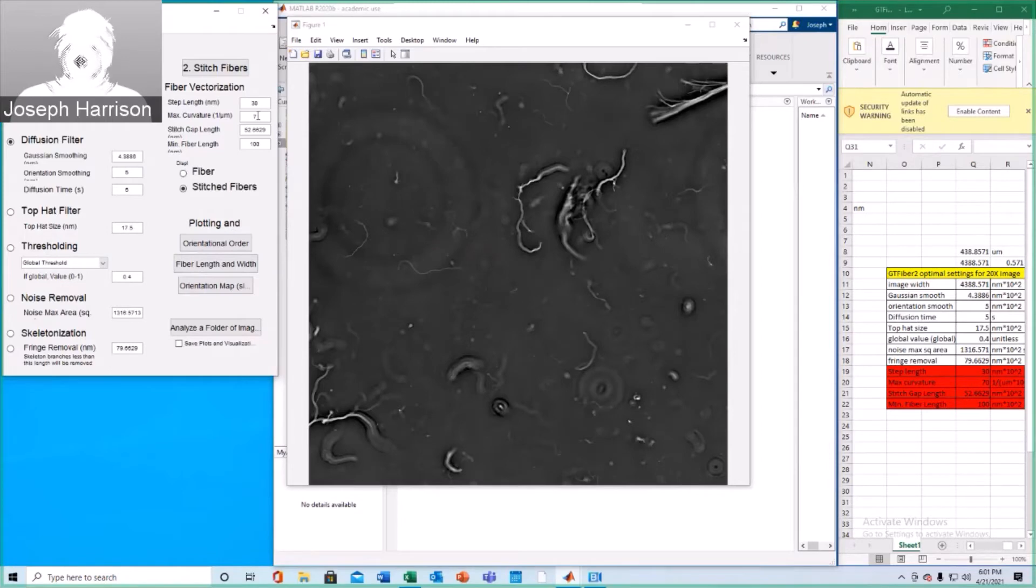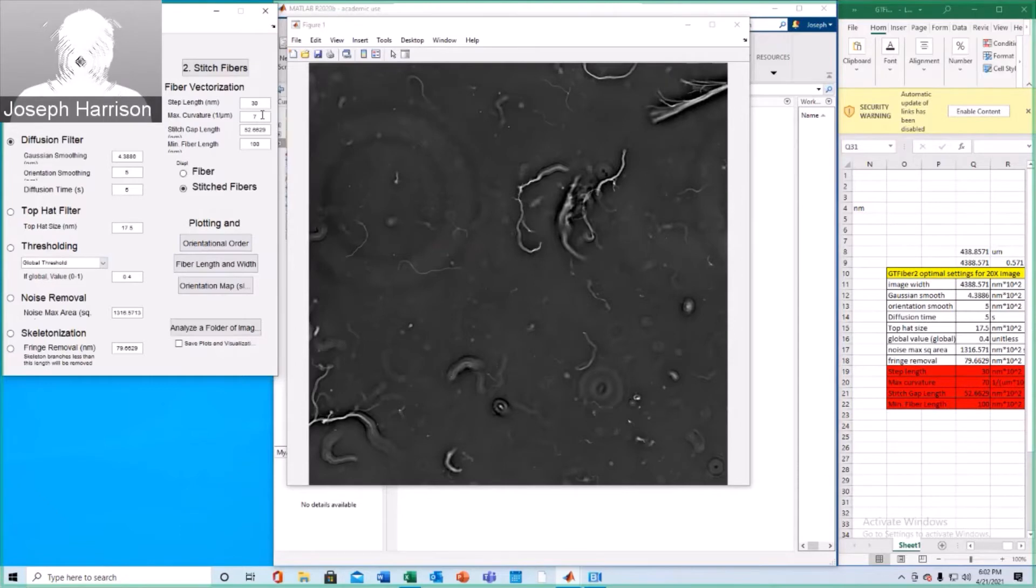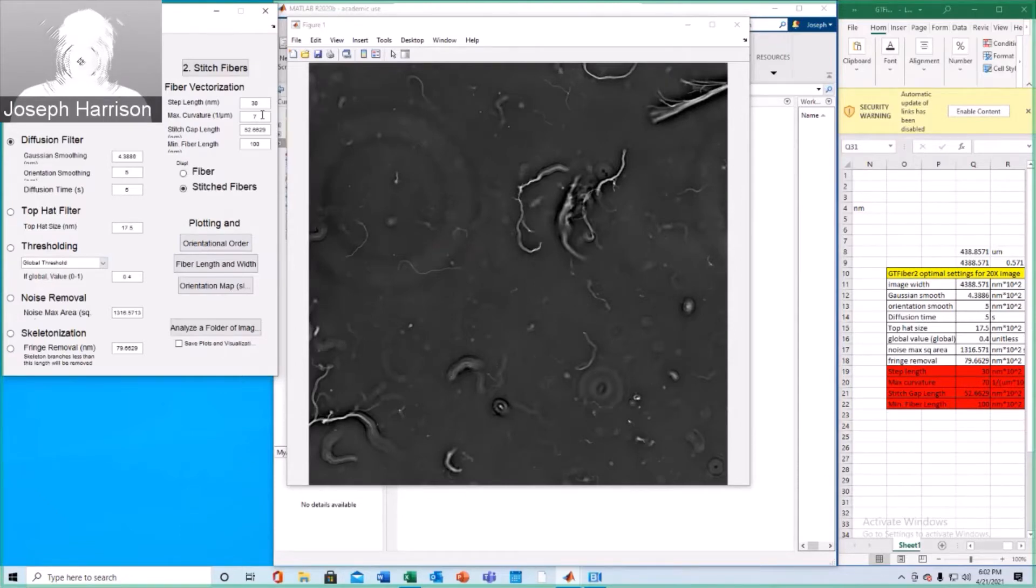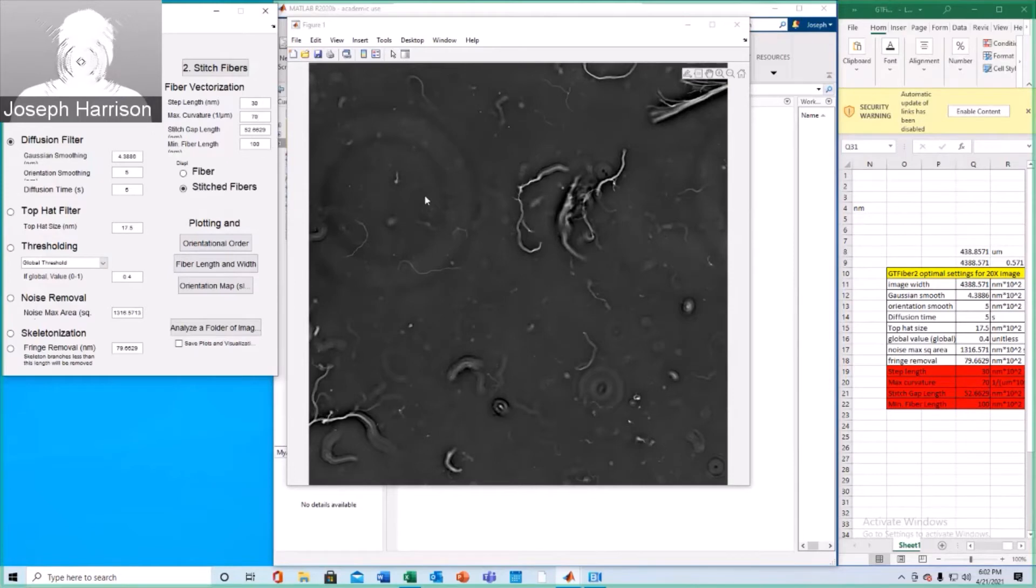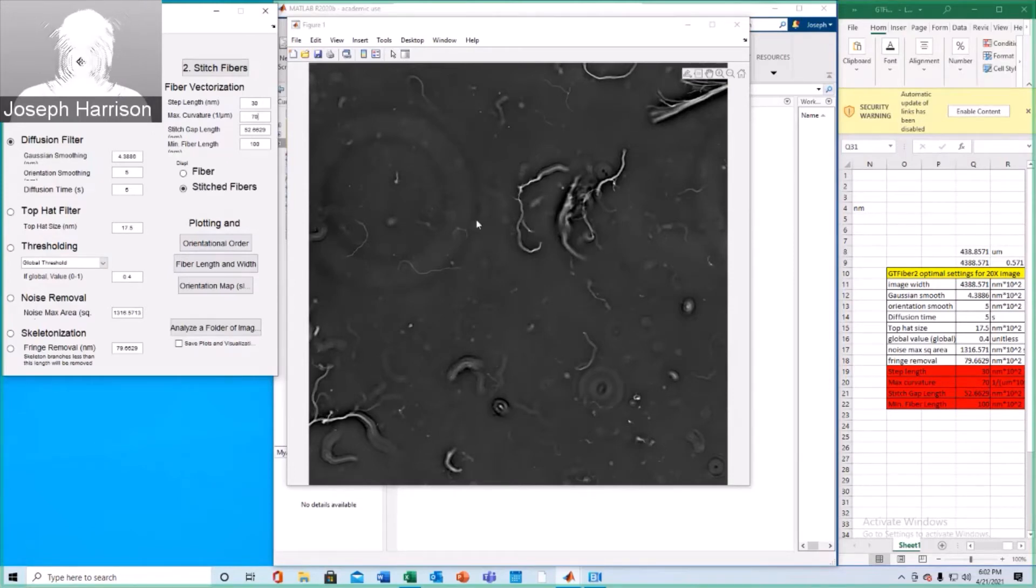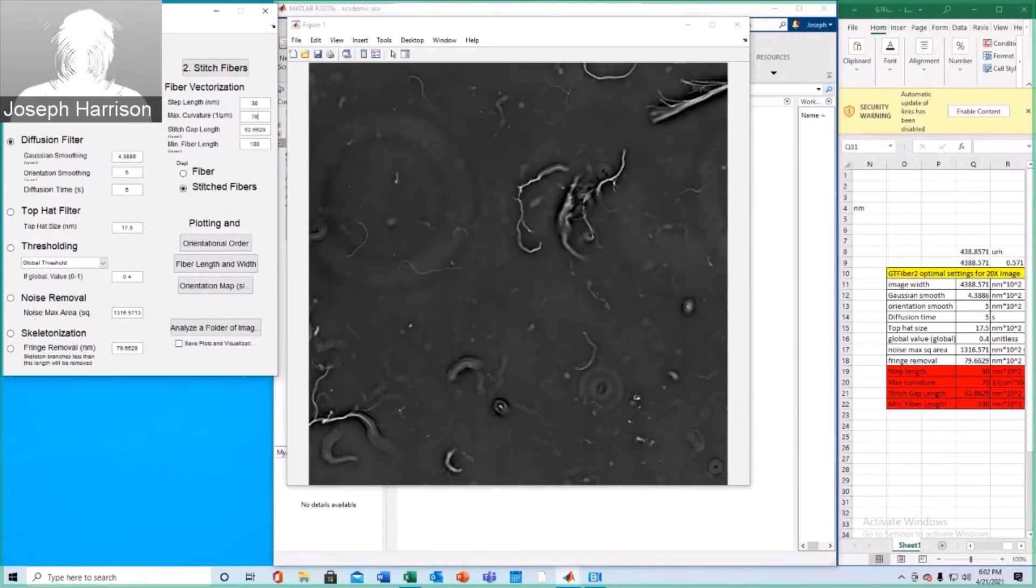And we'll go ahead and update these fiber vectorization parameters as well. You can leave most of these the same. The one thing I find very useful, however, is to update the max curvature to 70. Otherwise, whenever these fibers are vectorized, it's typically an overly linear approximation and you won't have as accurate of results. Okay, so let's go ahead and run this filter.